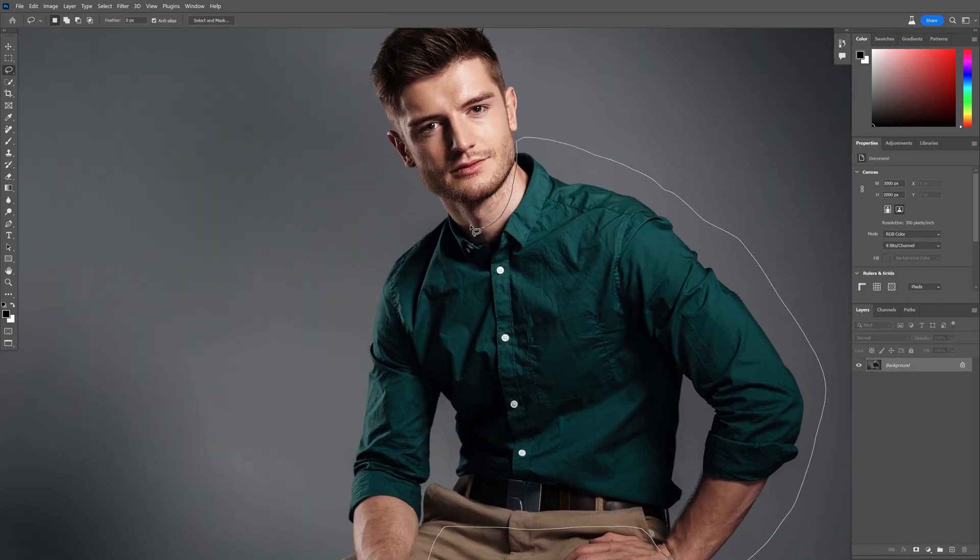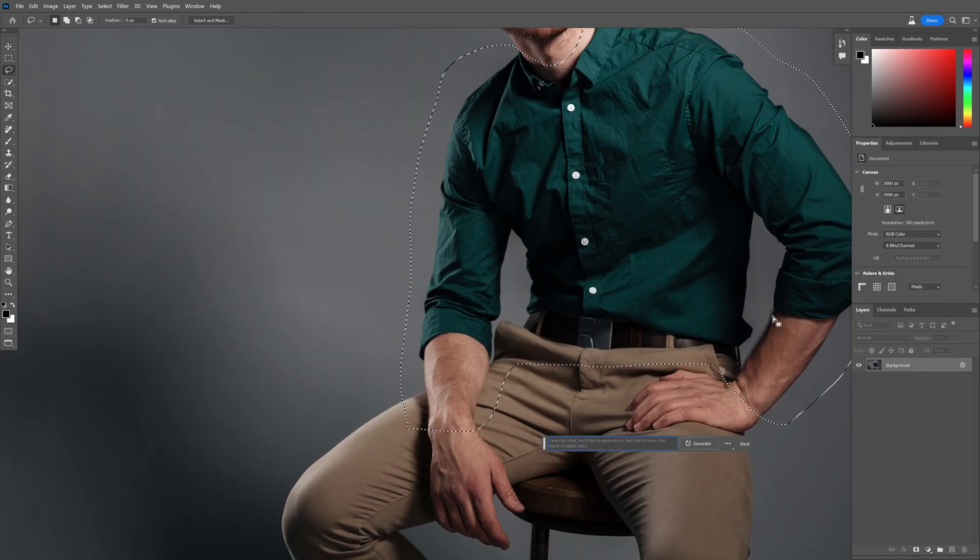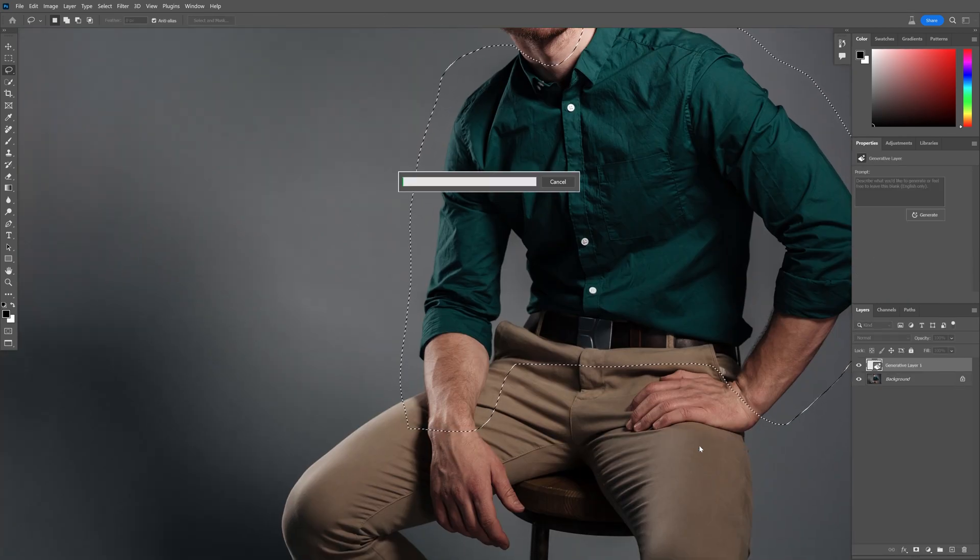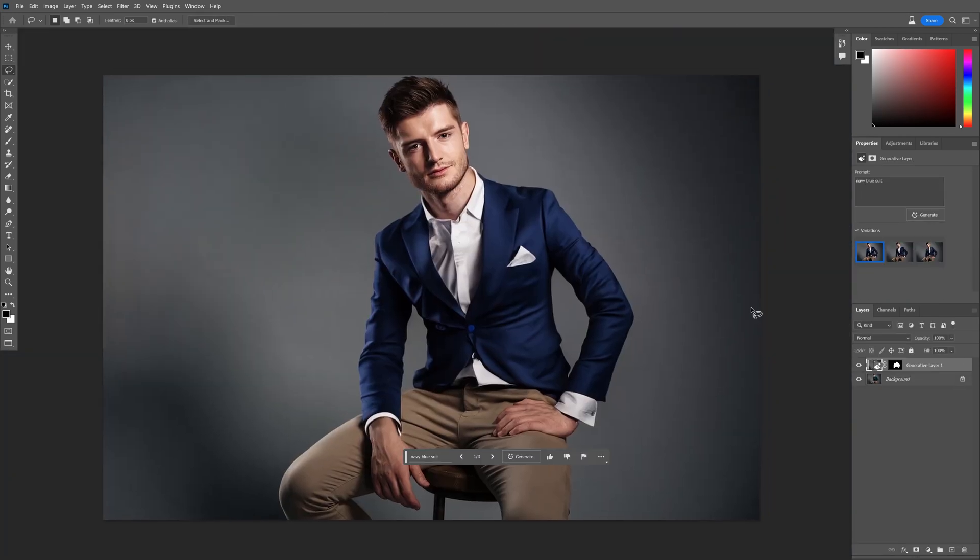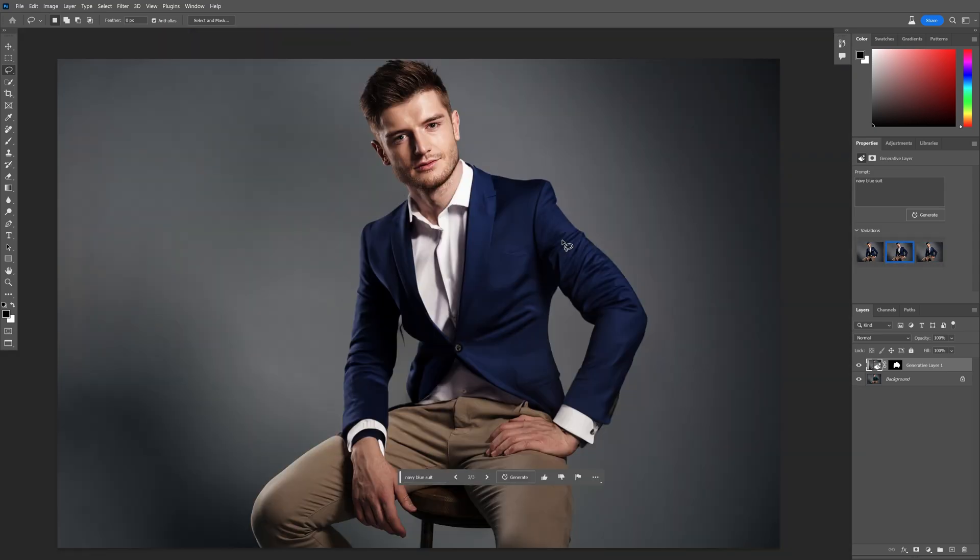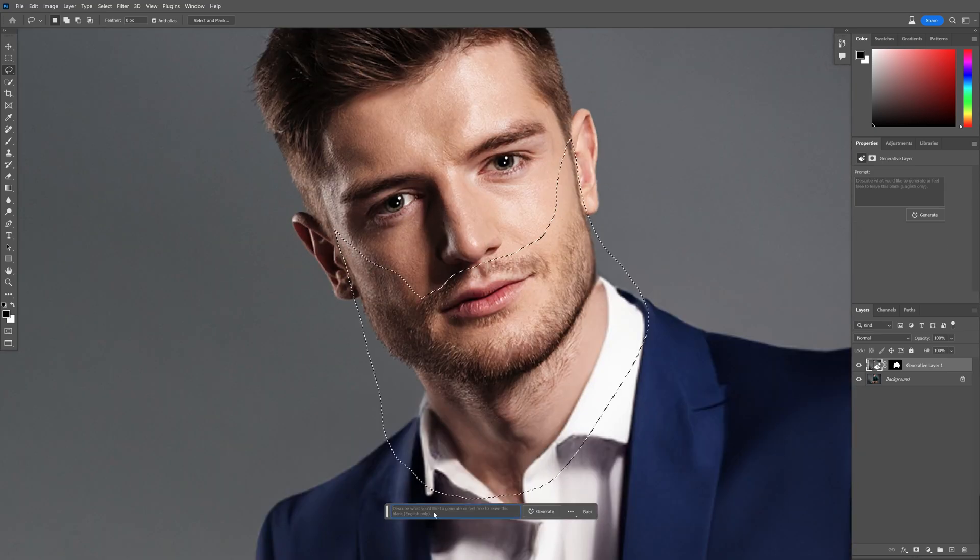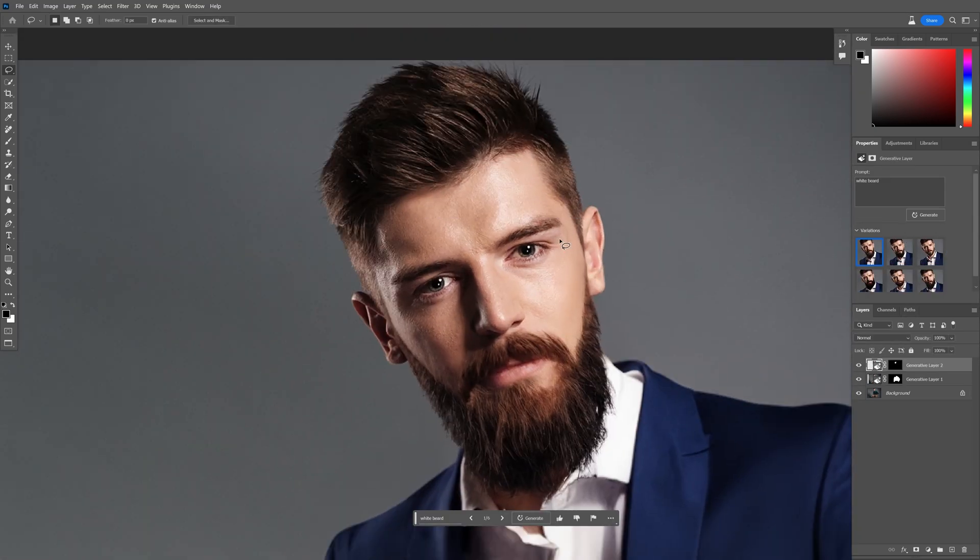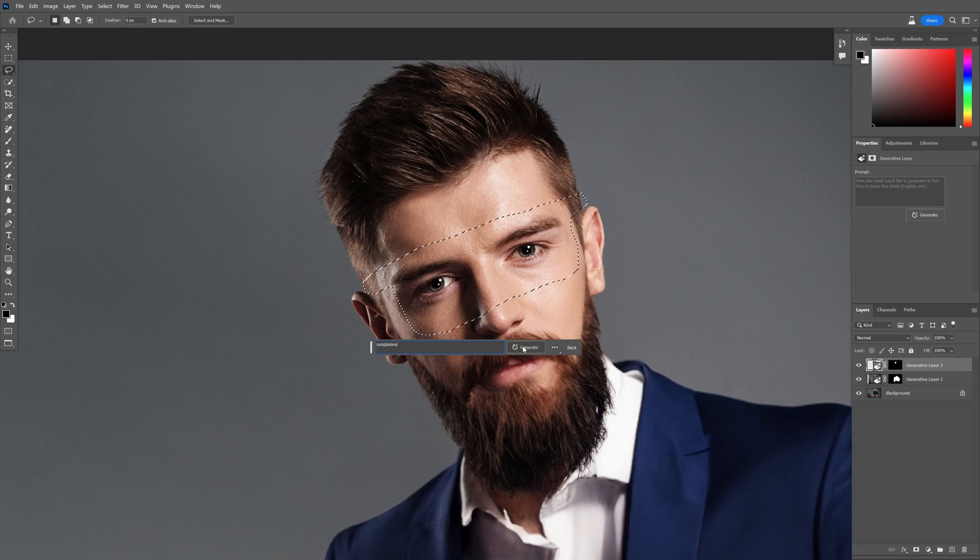Tip number 3: Customizing models. For example, in this situation I added a suit and beard, and I also added sunglasses, and it turned out great.